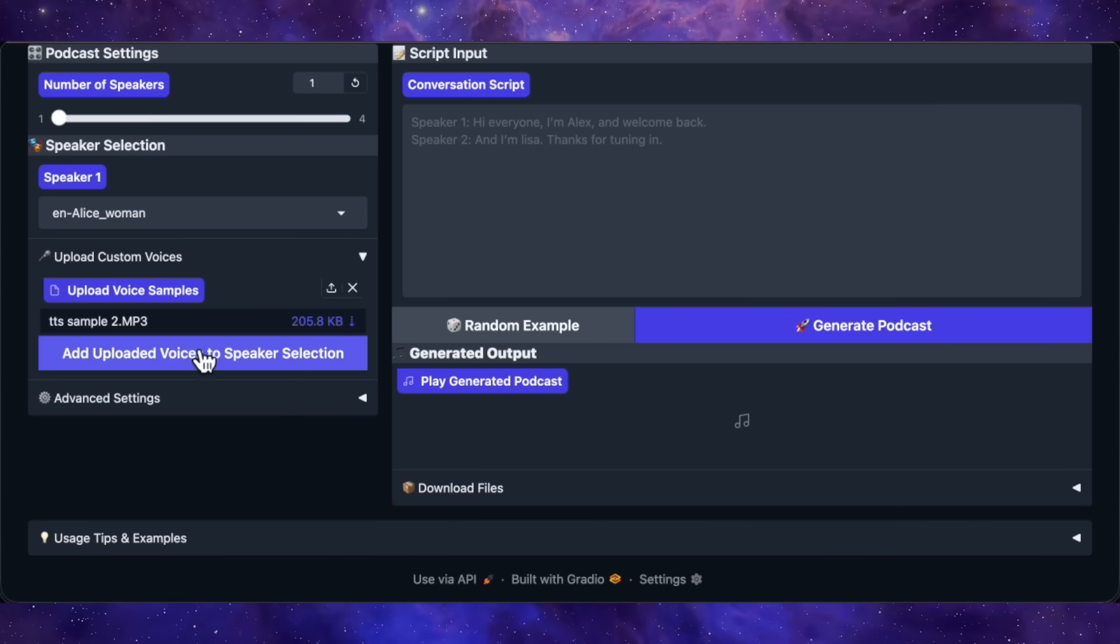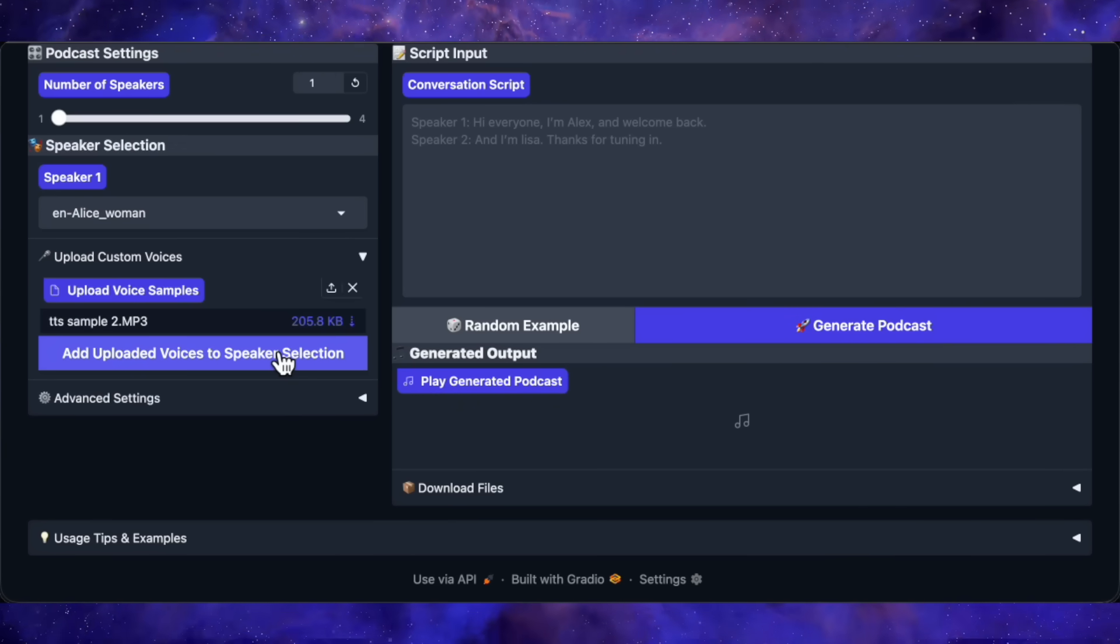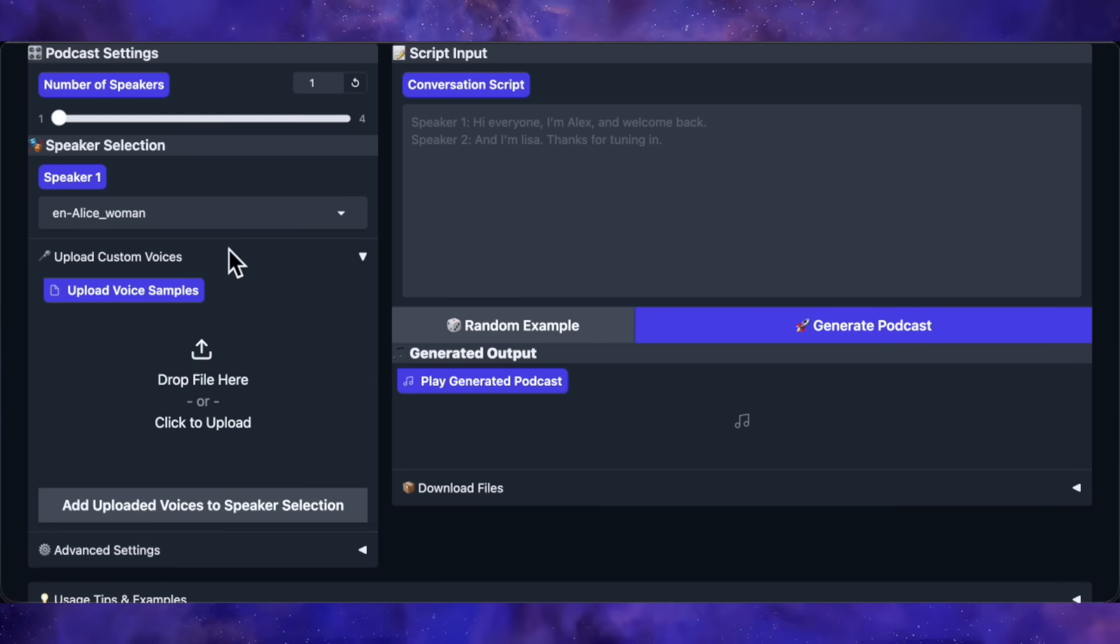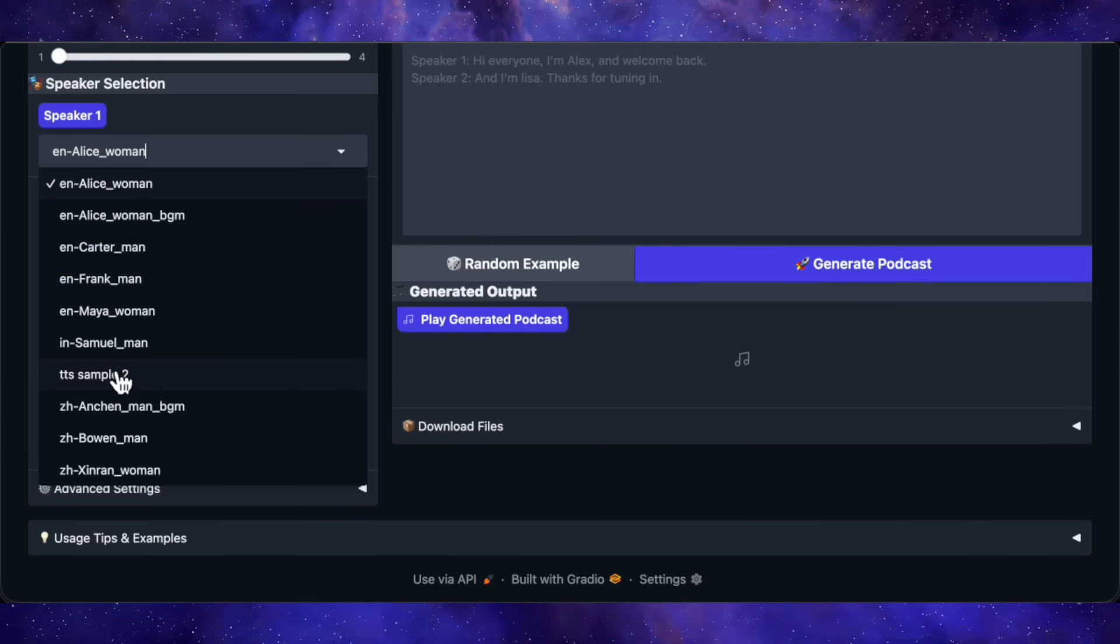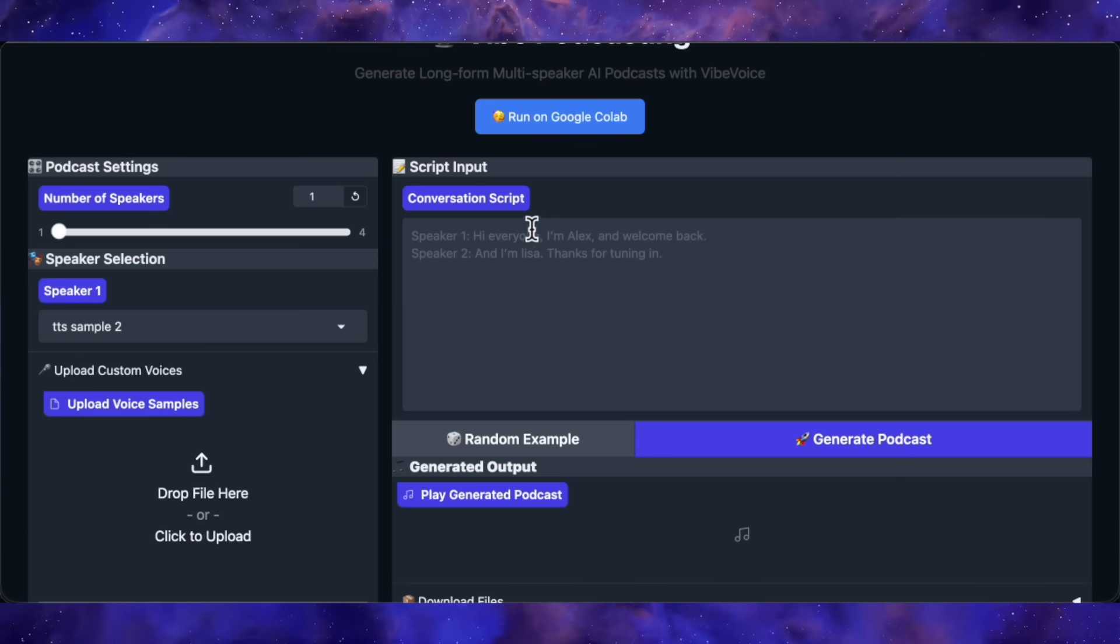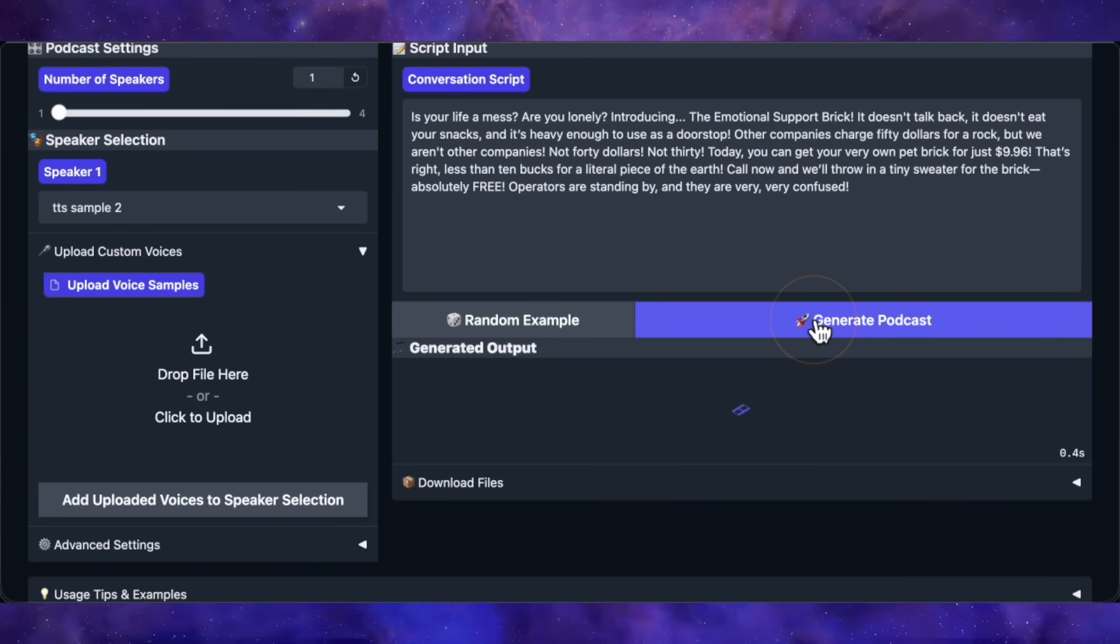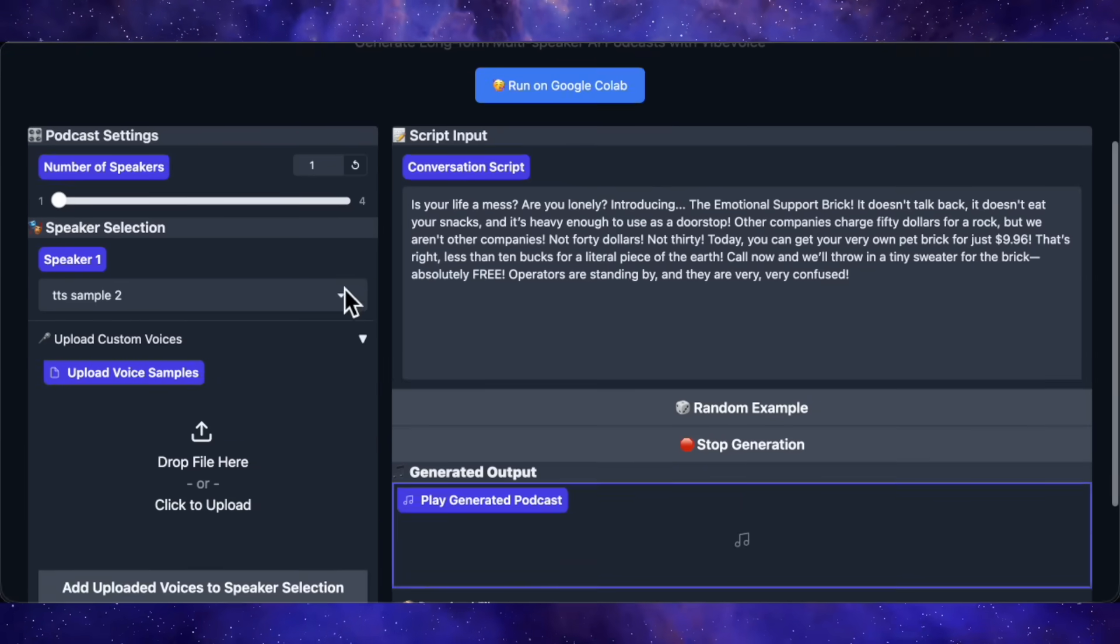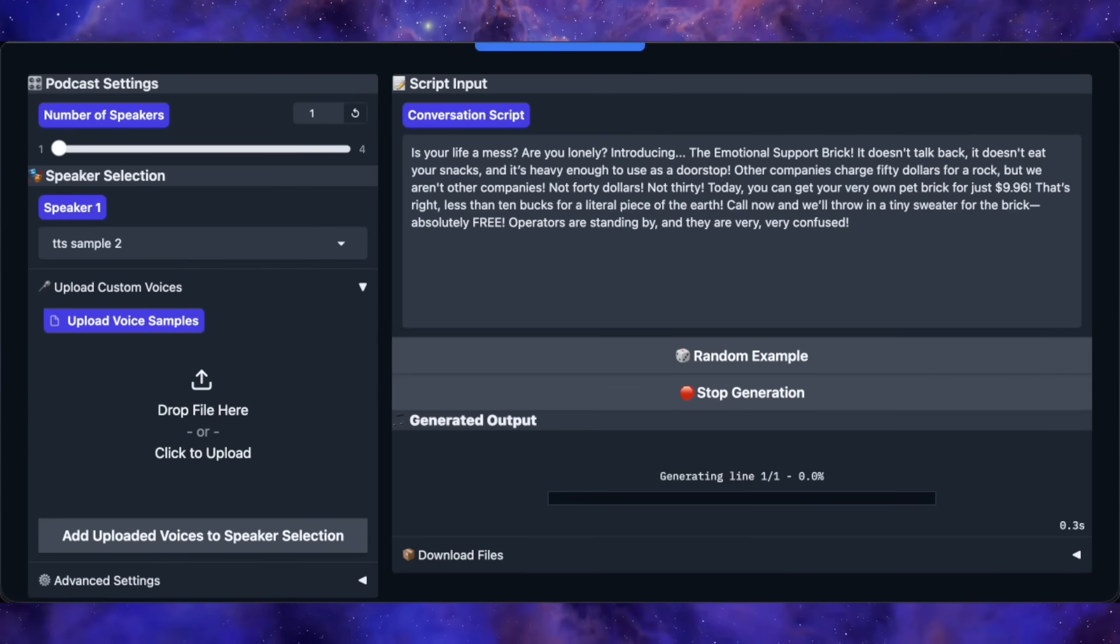Now, this is important. After you upload a voice, you have to click Add Uploaded Voice to Speaker Selection. If you skip this step, the cloning won't work. So, I'll click that, and now you can see my uploaded voice file has been added to the speaker list. Perfect! Now, I'll give it a short script and hit Generate Podcast. Even though it says Podcast, since we've only got one speaker selected, it's really just doing text-to-speech. This'll take a few seconds.